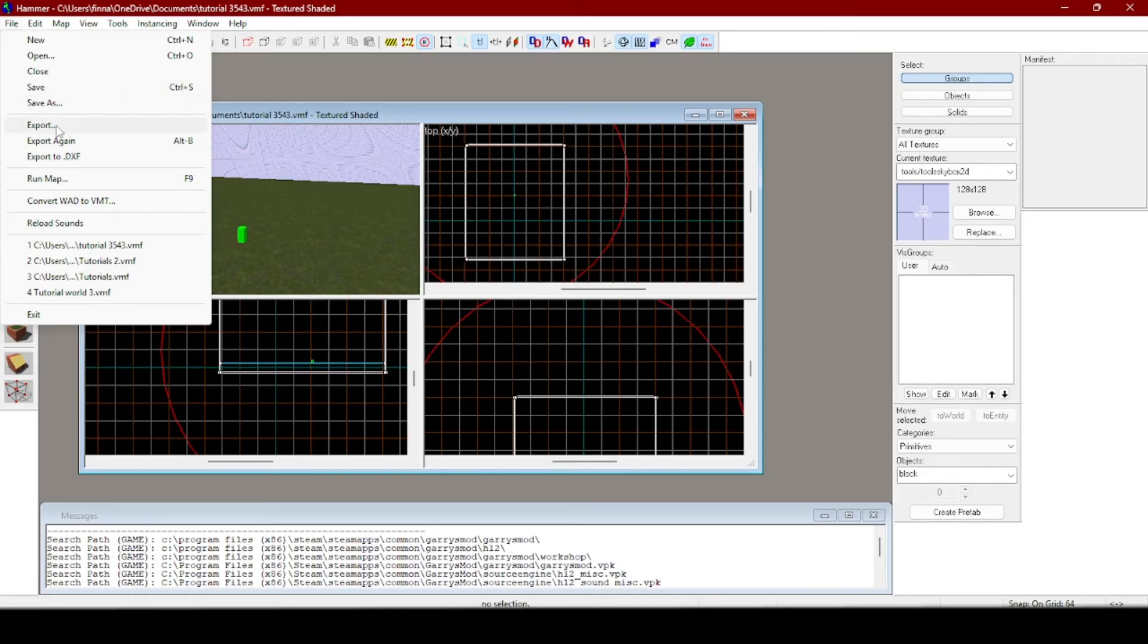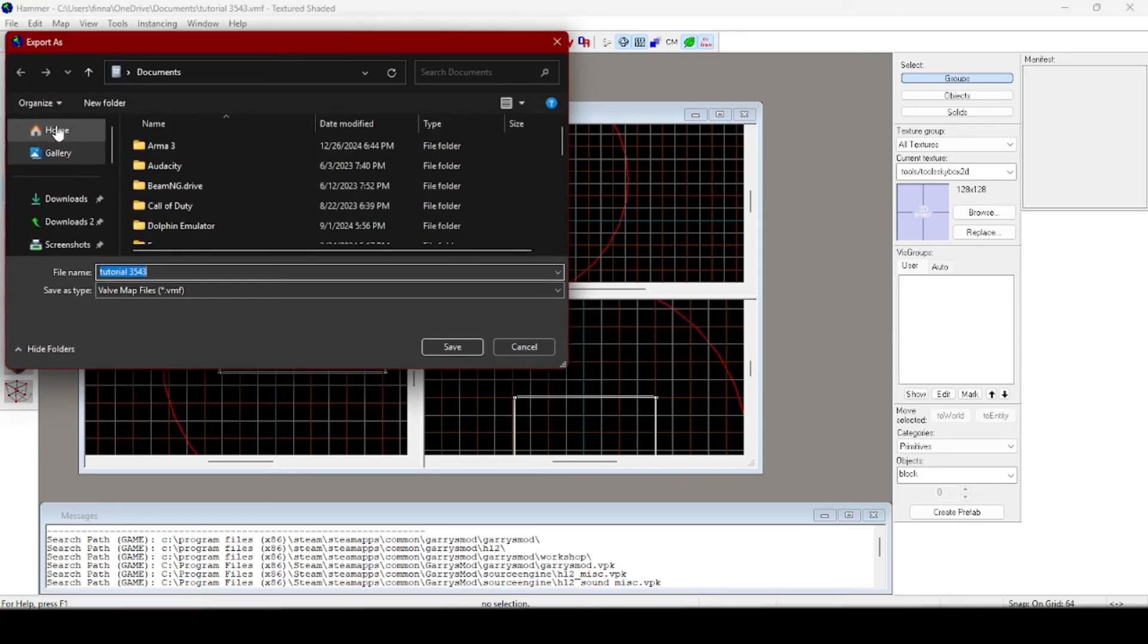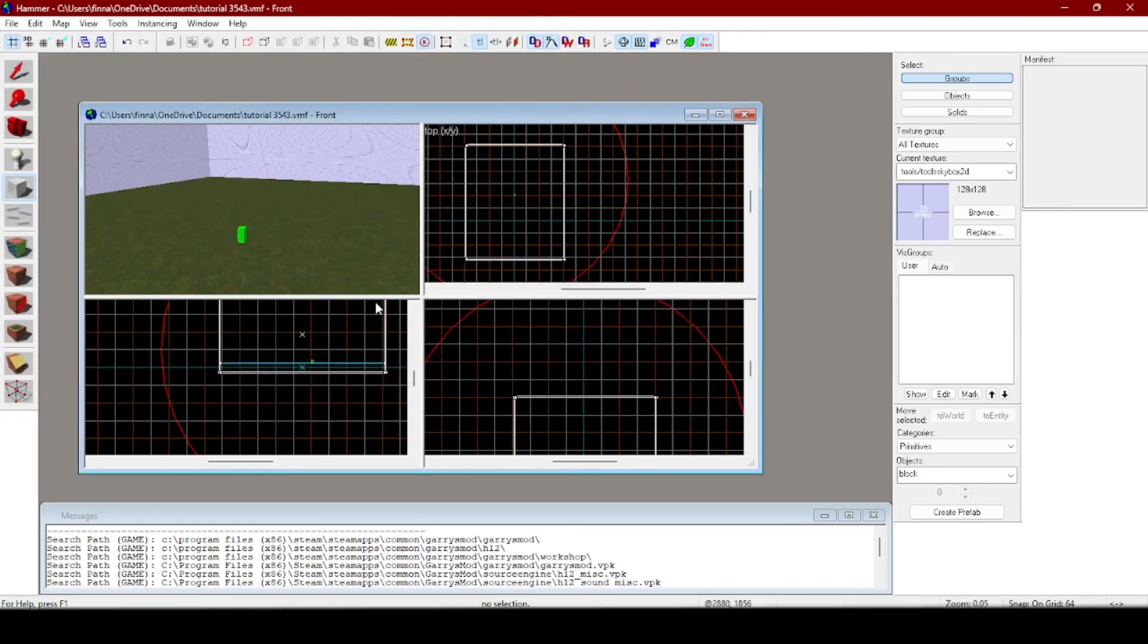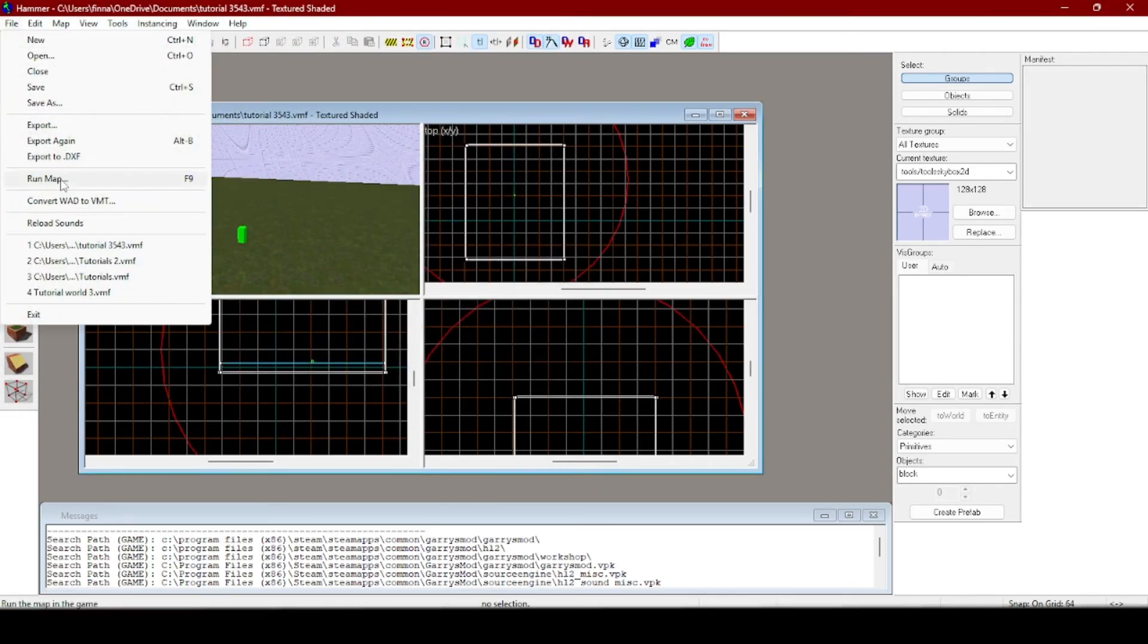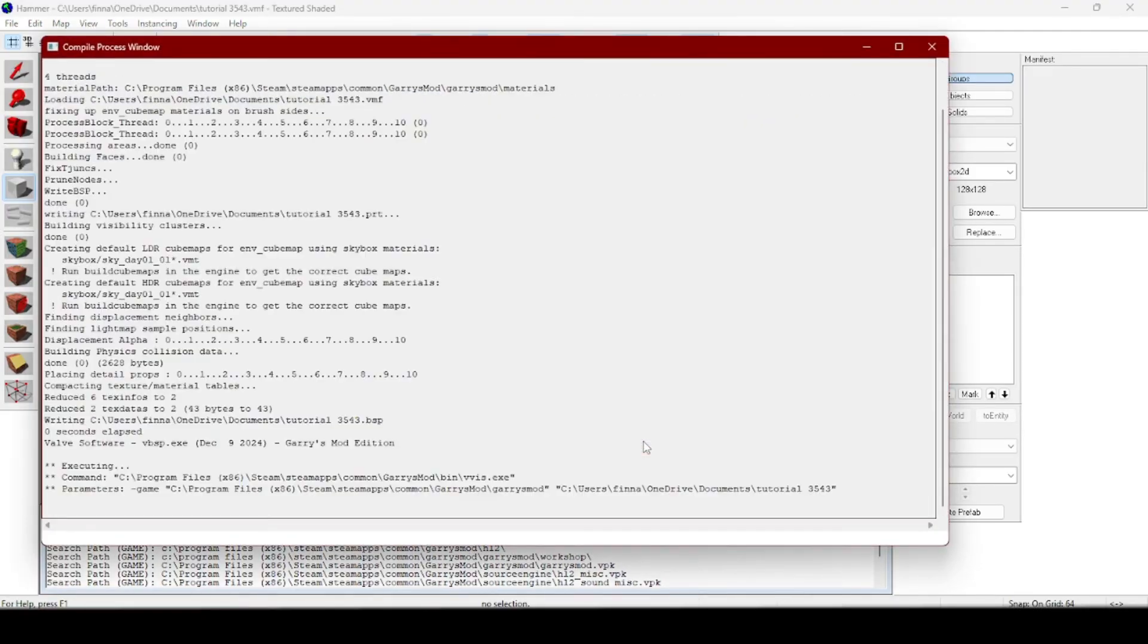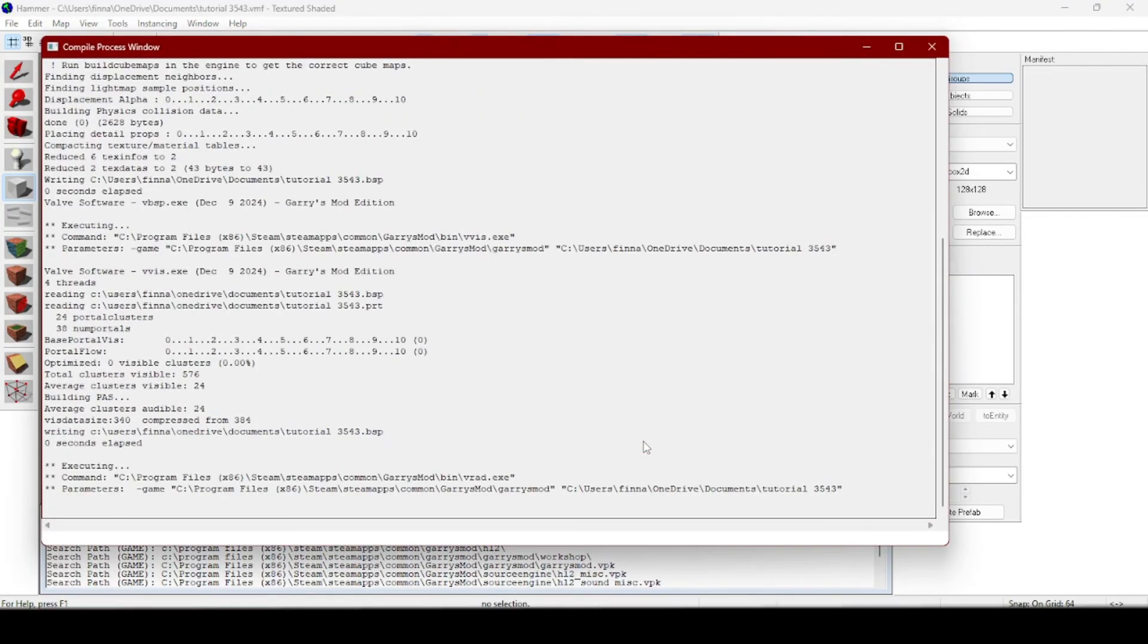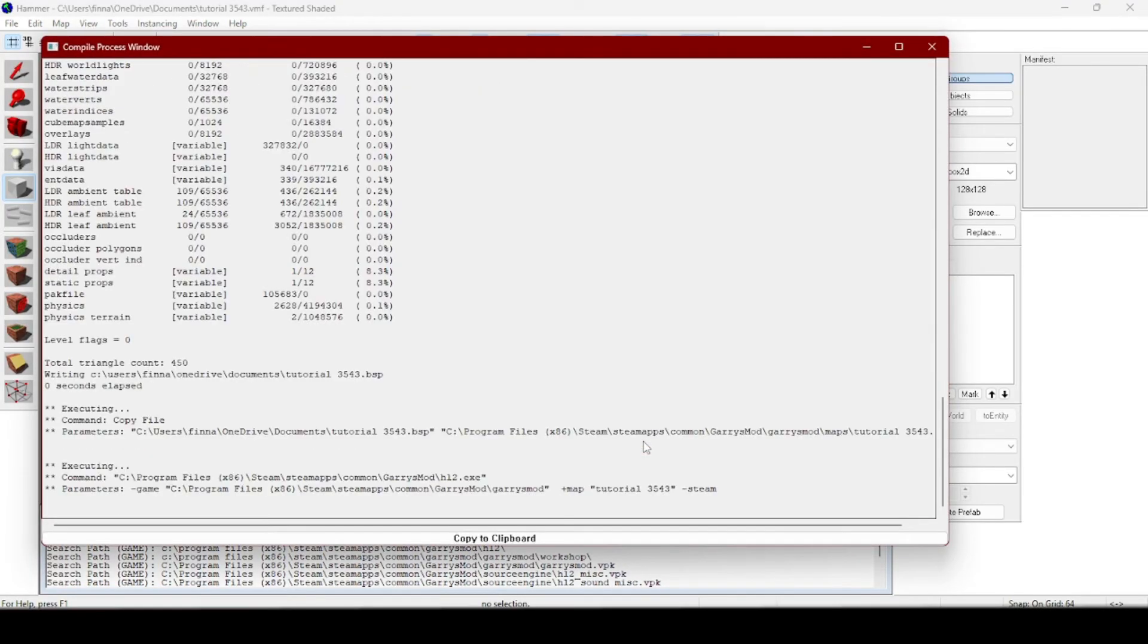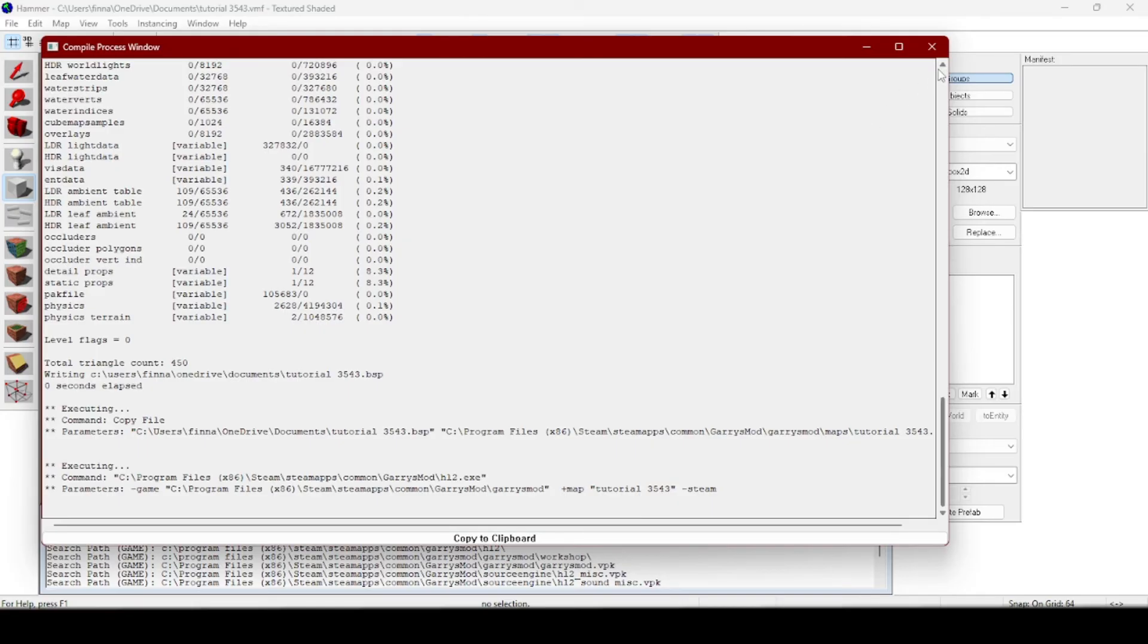And press export, save, and then run map, press ok and then run map. It should be in your gmod. If not it might take a while or it's not working.